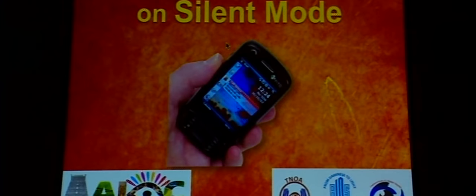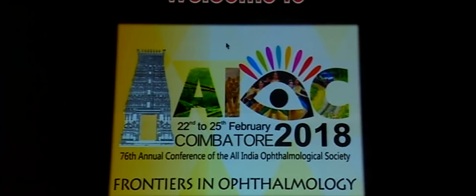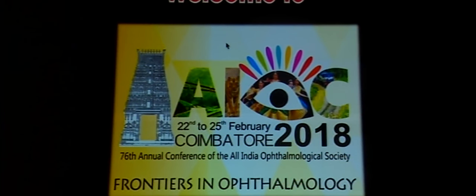The next talk is by Dr. Muralidar Ramappa, a brilliant pediatric cornea surgeon from LV Prasad Institute and possibly one of the few people in our country with a fellowship specifically in pediatric cornea. He will share tips about performing DALK in these small eyes.